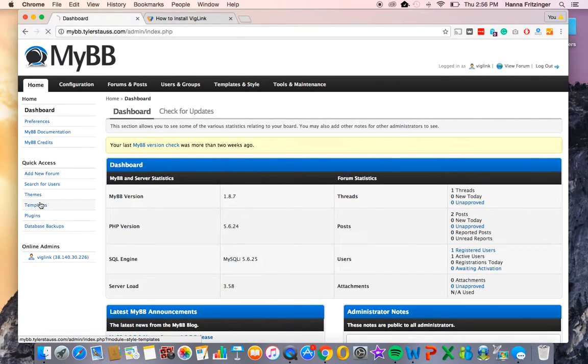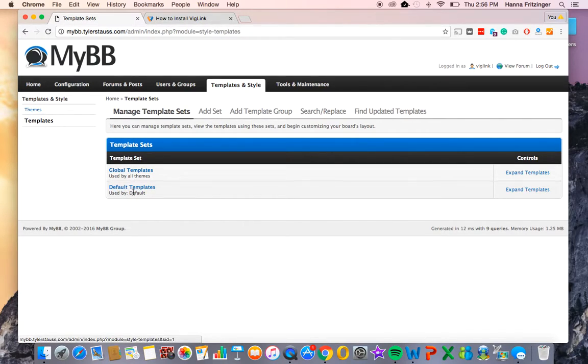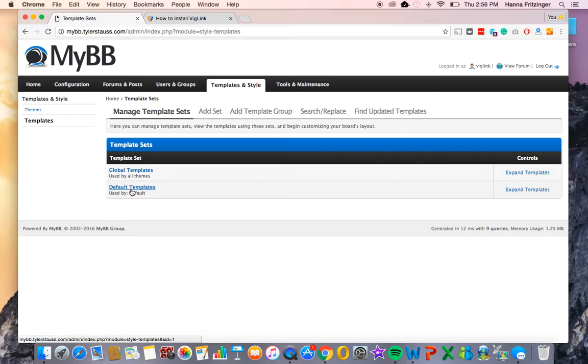Click on the Templates link, then click on the template group you're currently using for your forum. In this case, our test forum is simply using the default templates.